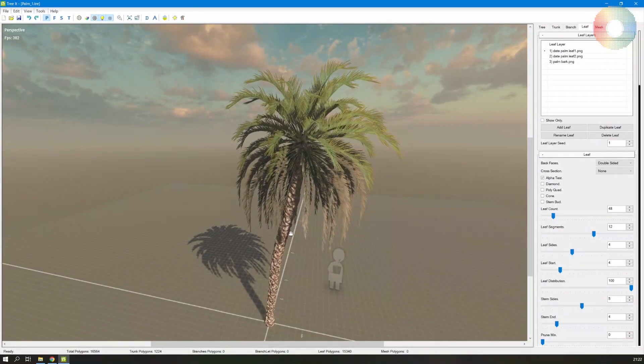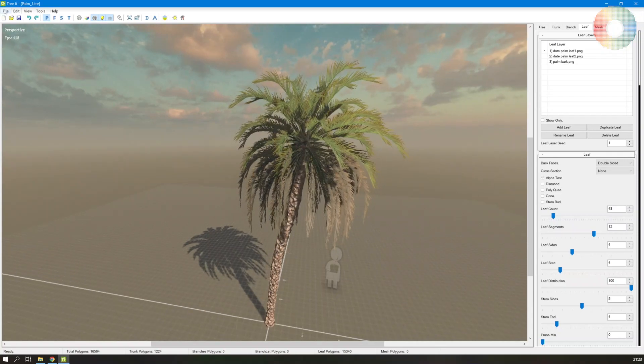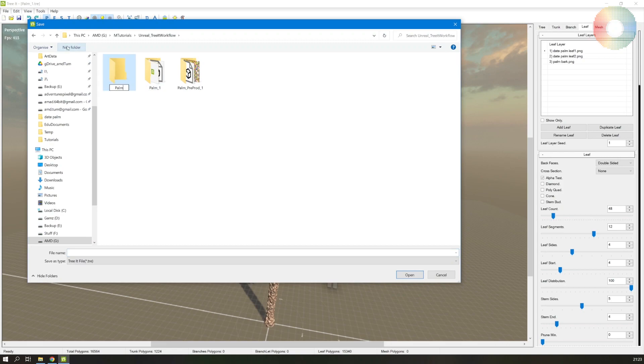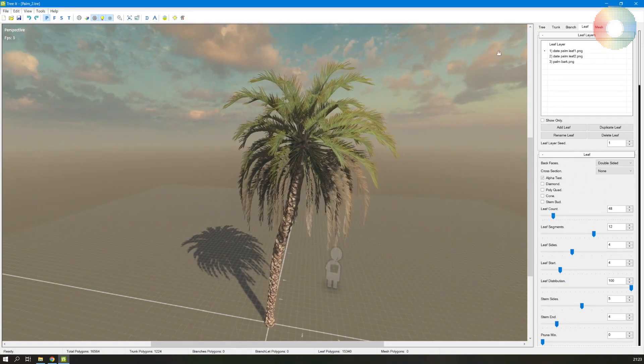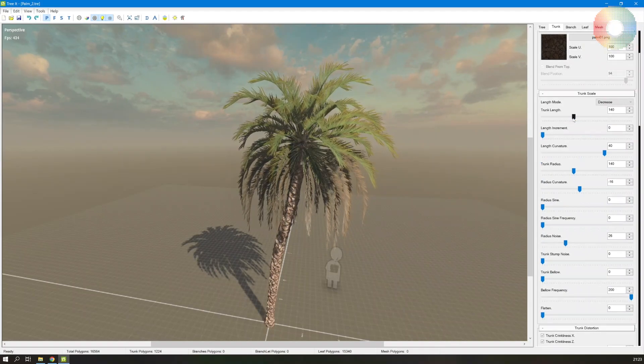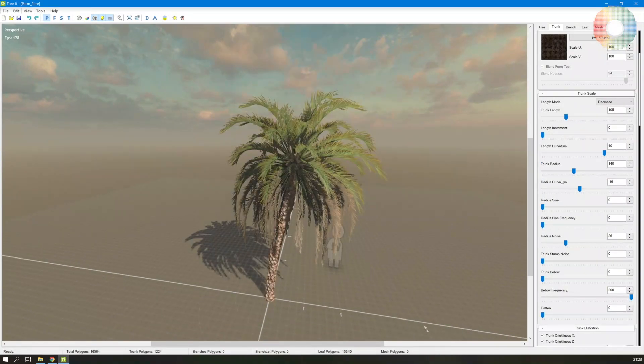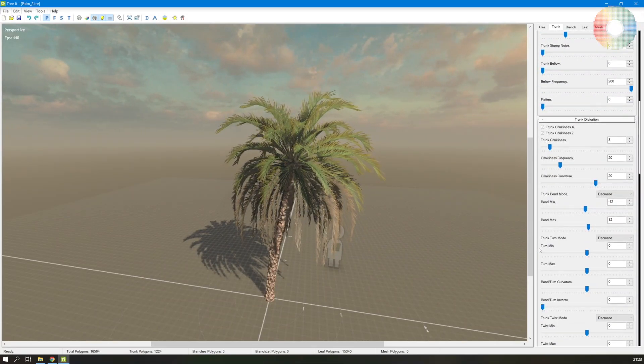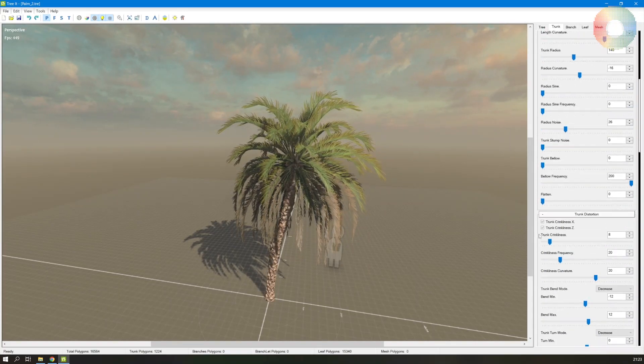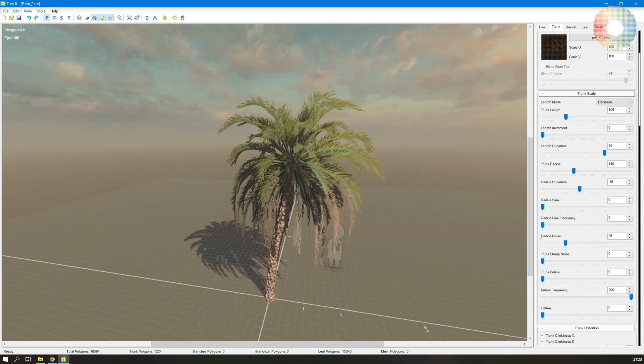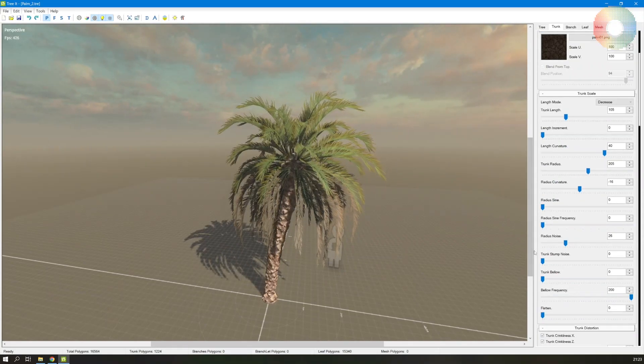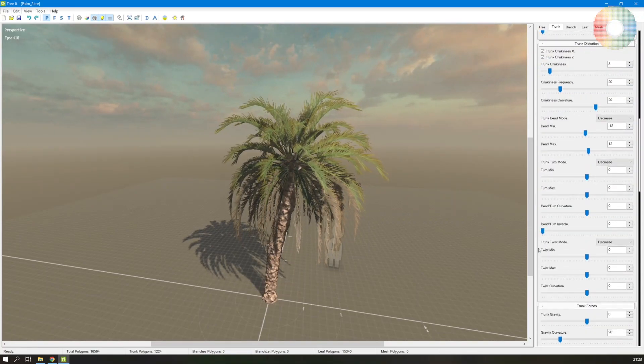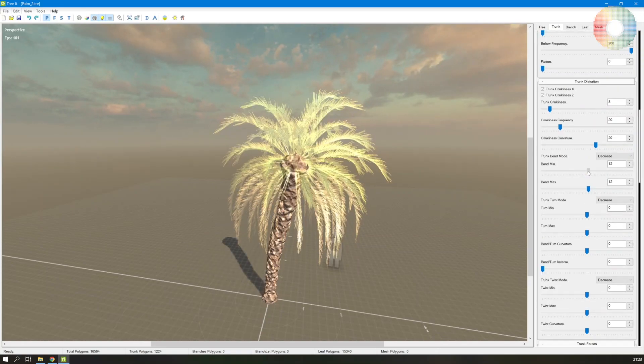So let's just do it with this tree as well. This is already open, let's save it as a new tree. So create a new folder, Palm2, and name the file Palm2. And then let's work on the branch a little bit. Decrease the length, increase the width more, the radius, and maybe remove the bend.